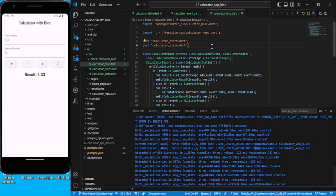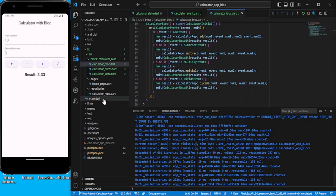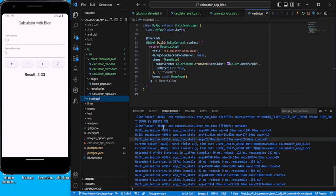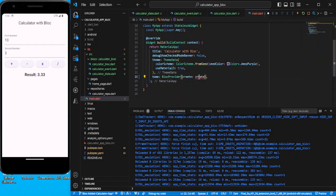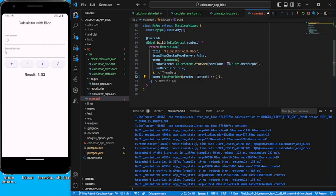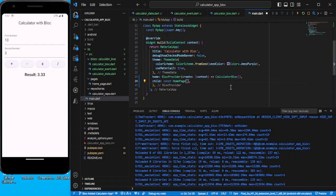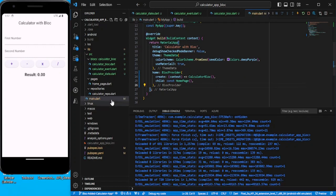Now let's go to main.dart and wrap the HomePage inside a BlocProvider. In BlocProvider, on create we return the CalculatorBlock instance, and the child is the HomePage. That's all for main.